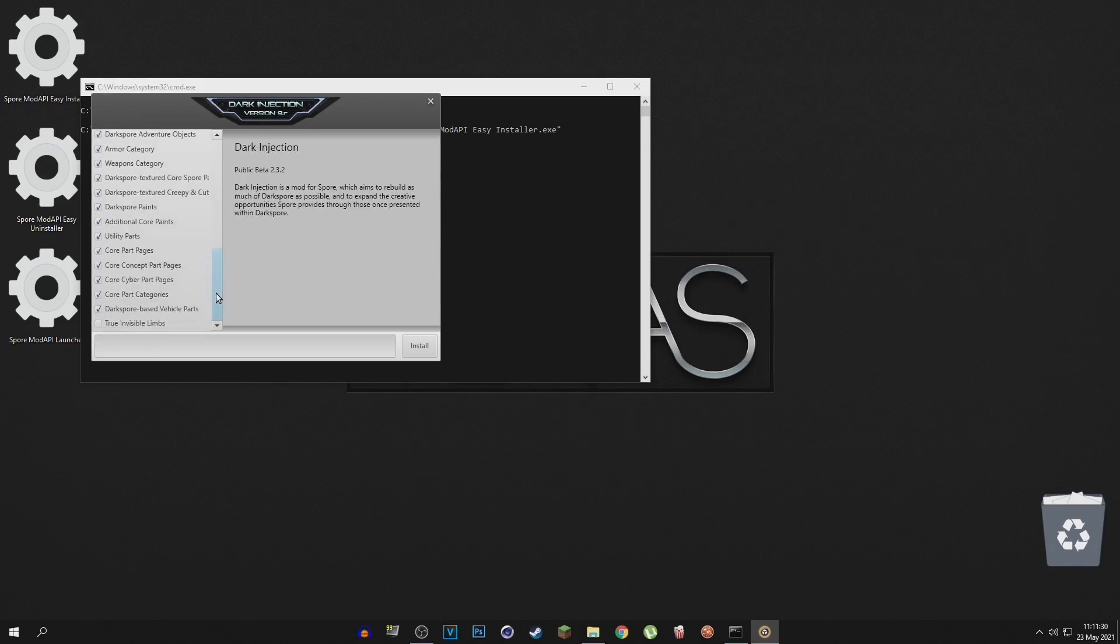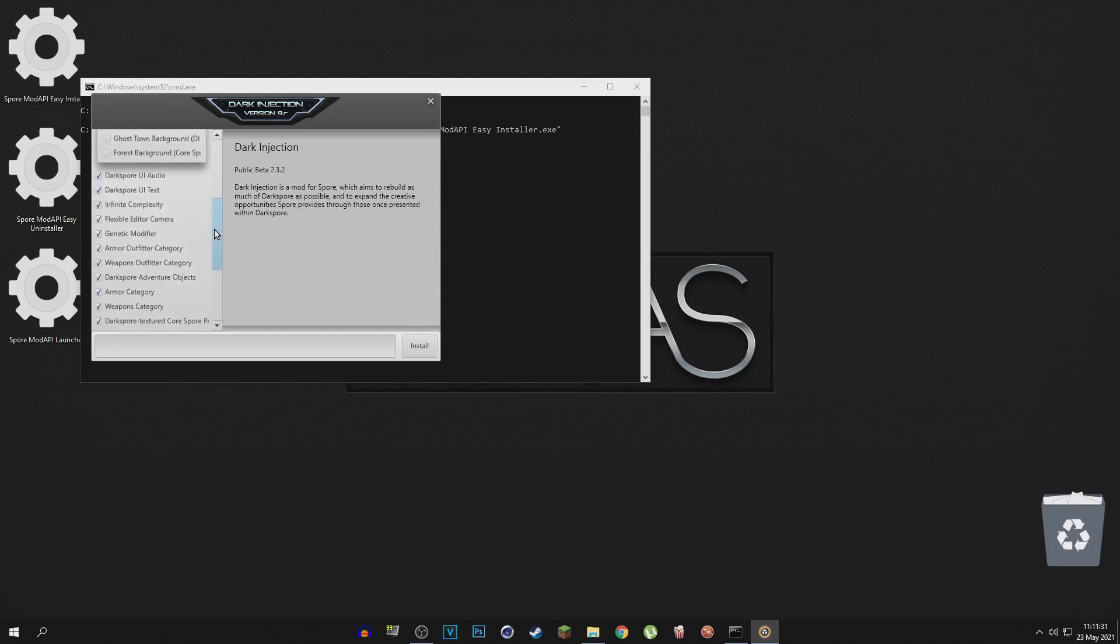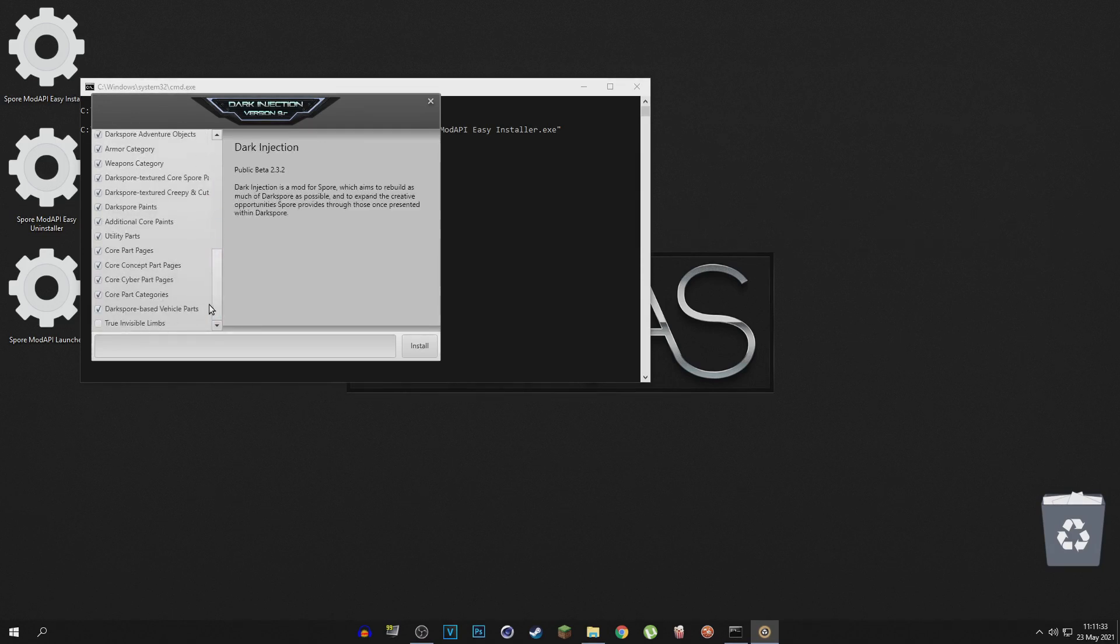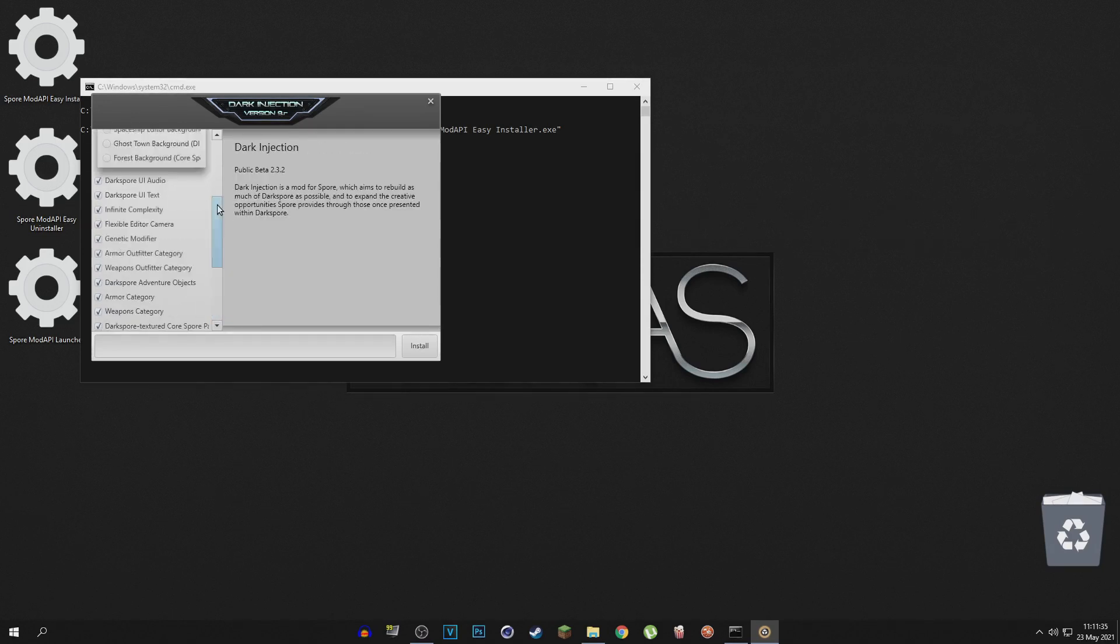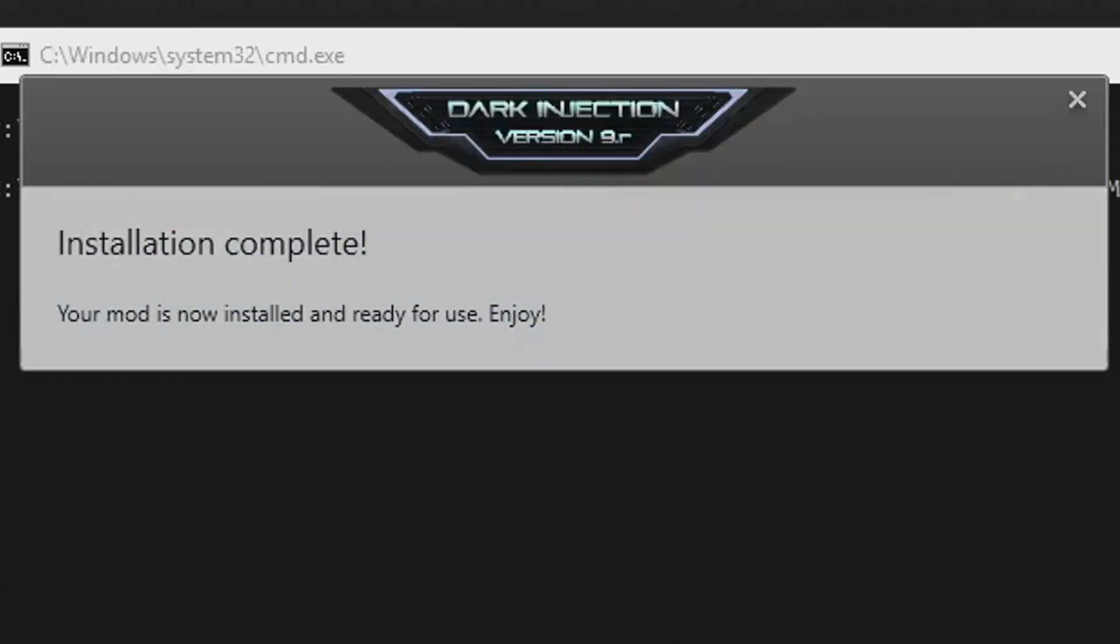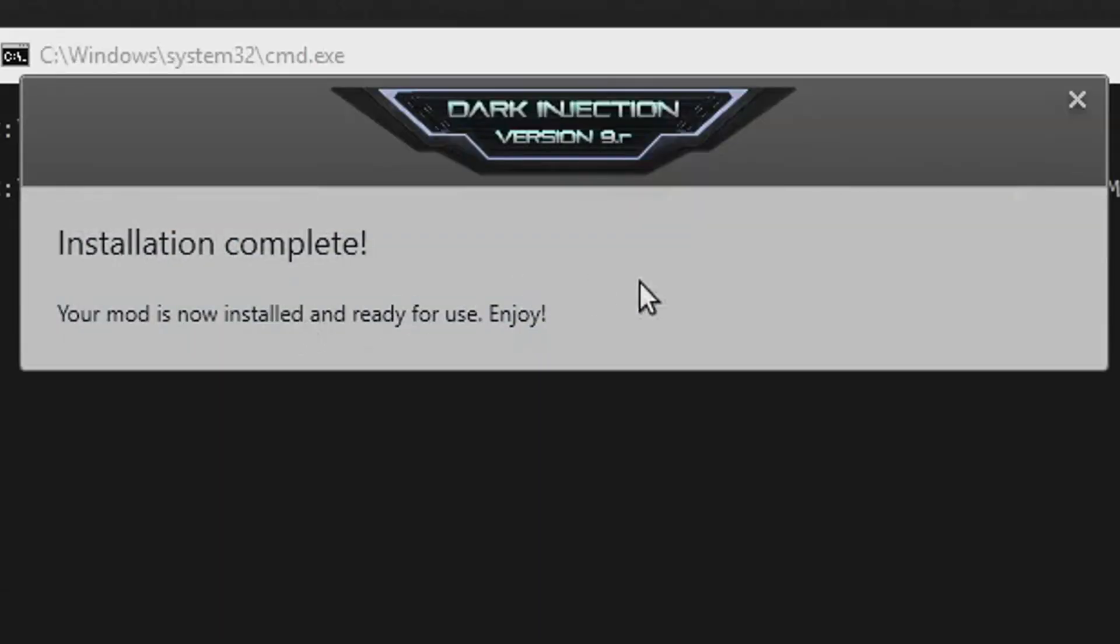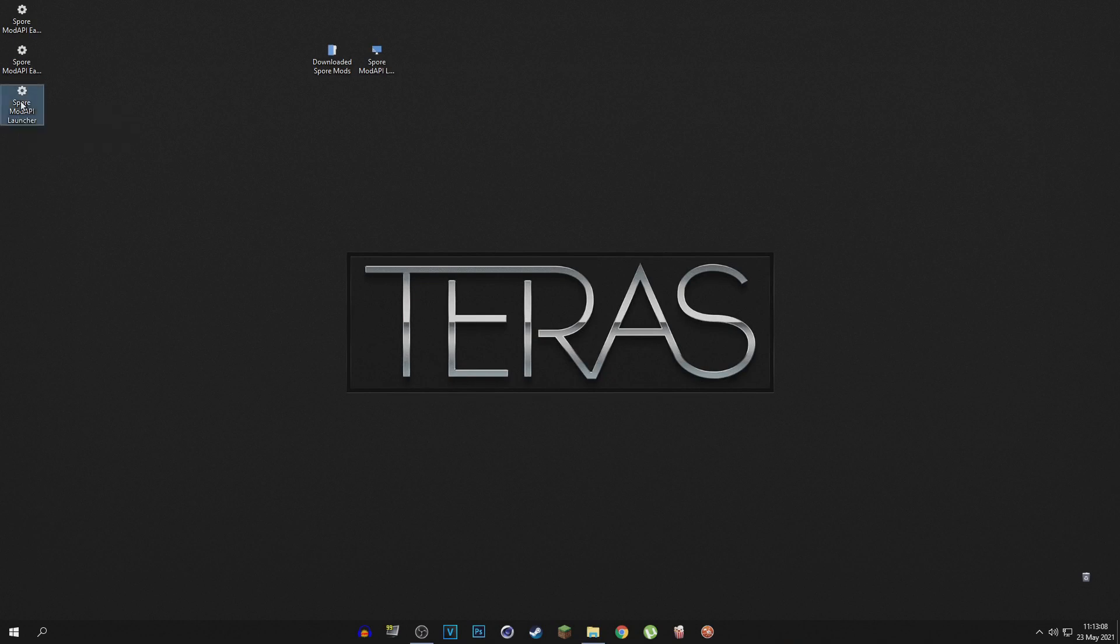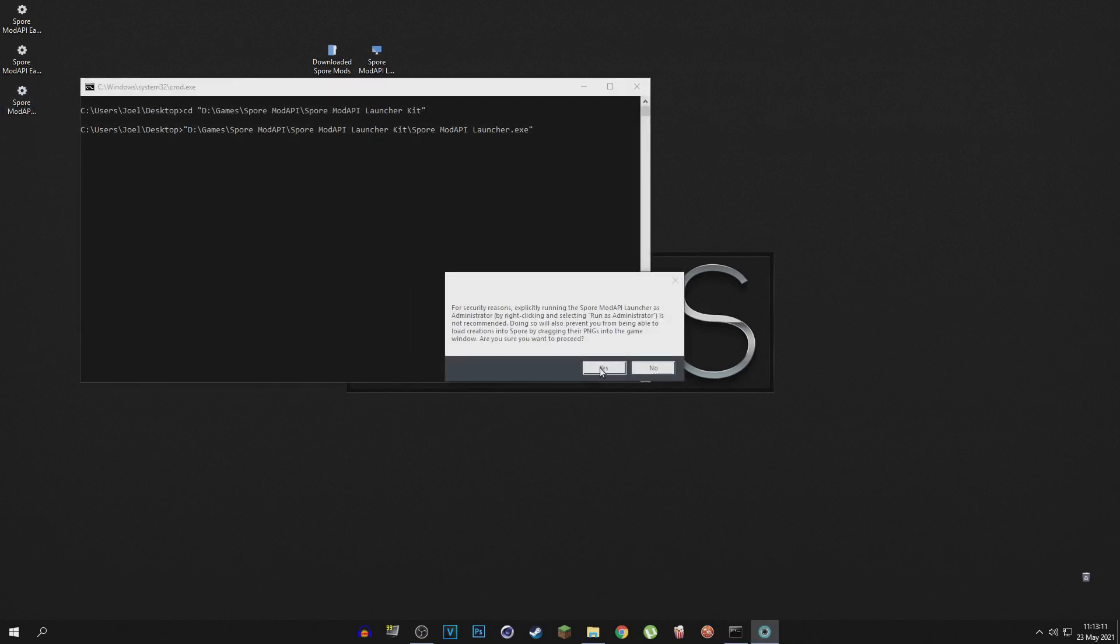so I'm just going to keep that unselected. And then we can just go ahead and click install, and there we go, installation complete. So once you have installed all the mods that you want to install, just go right ahead and click on the Spore Mod API launcher. Just click yes on this window right here.